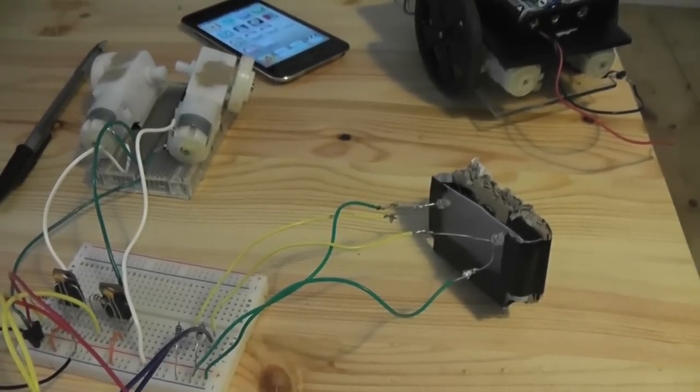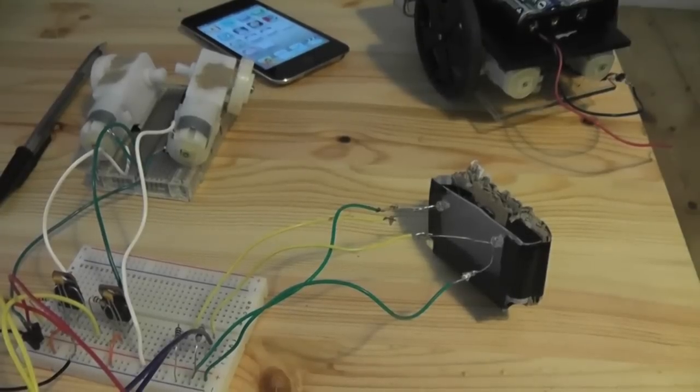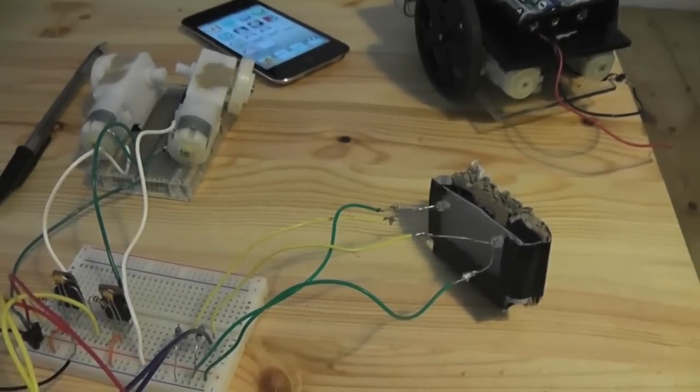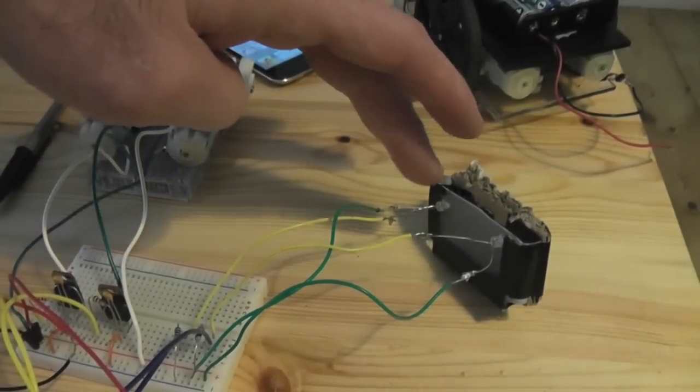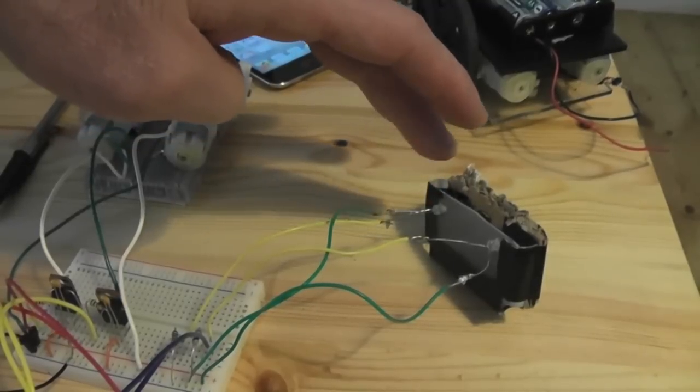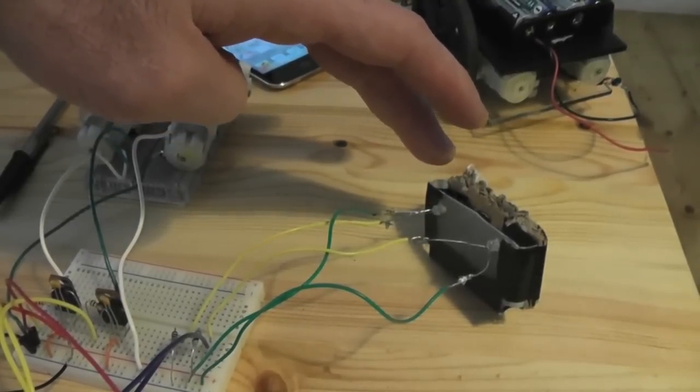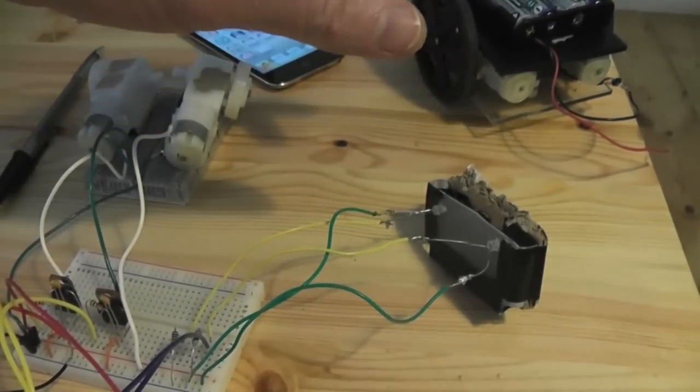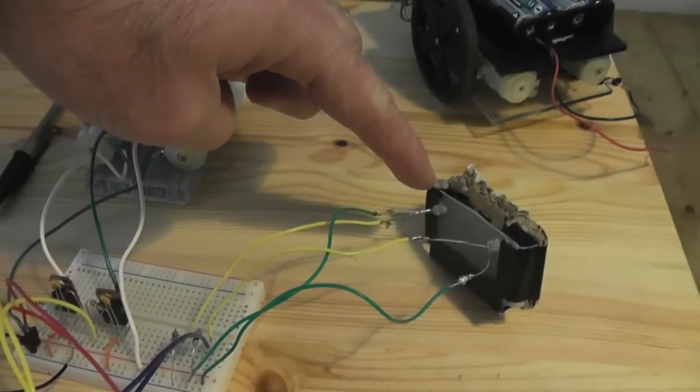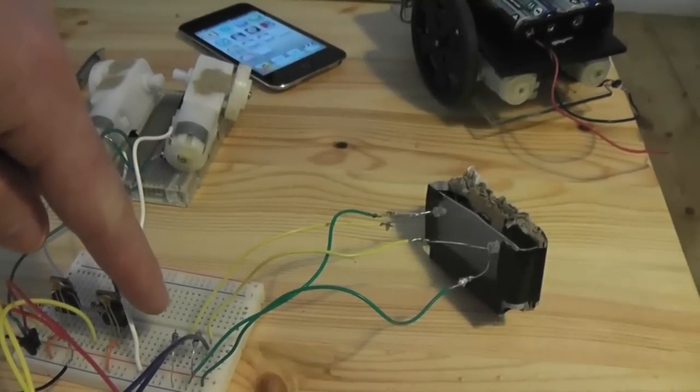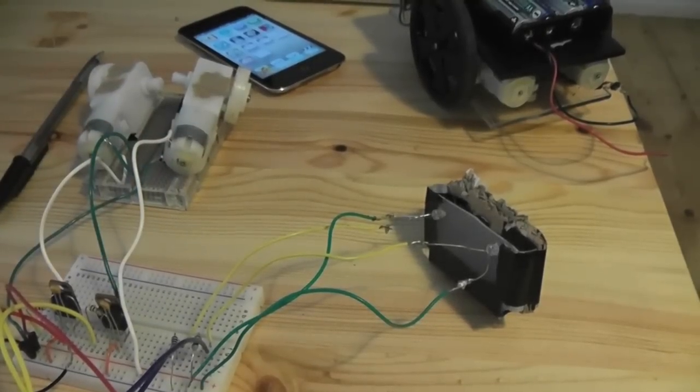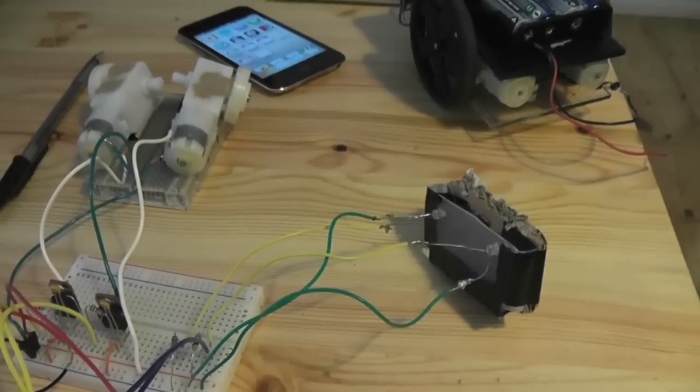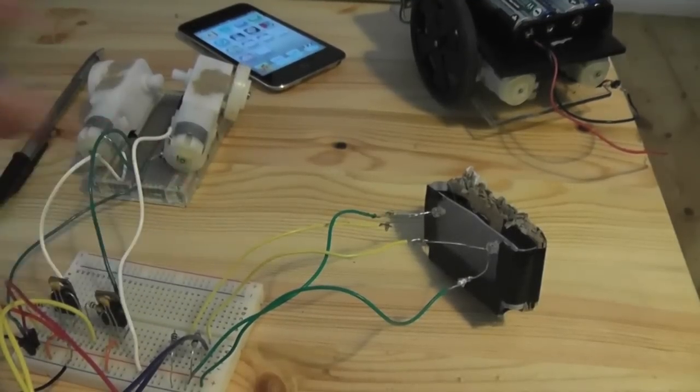But the key to the technology is these phototransistors and the pull-downs. The only thing that's happening here is the phototransistor is adjacent to that lighted area on the iOS device screen.